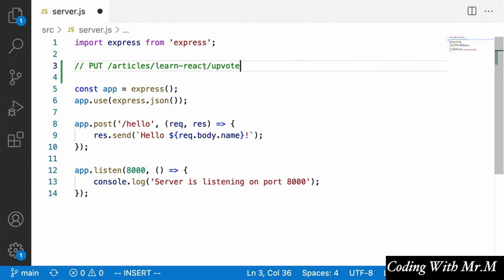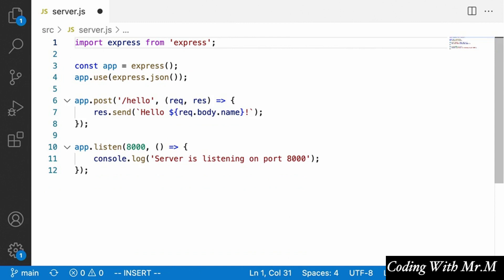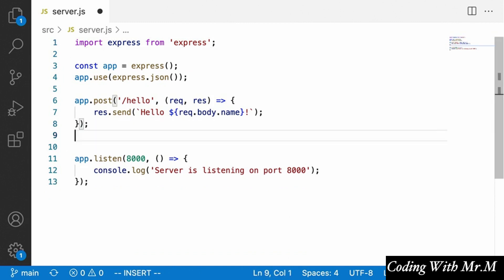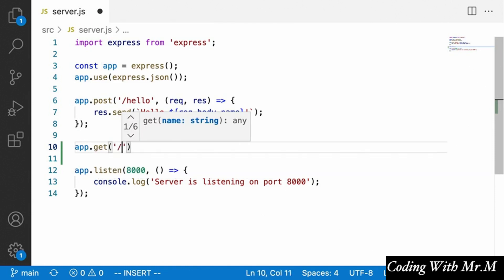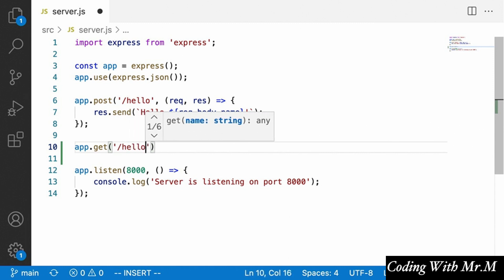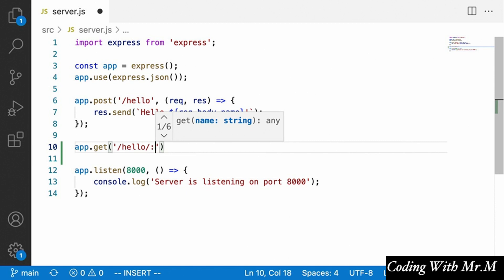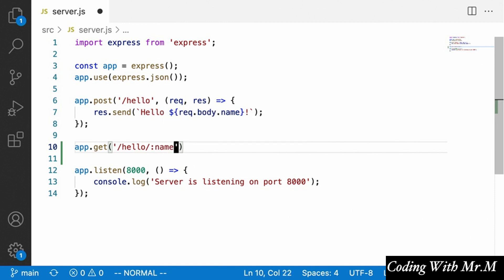In order to be able to do this, we need to know how to work with parameters in Express, and the good news is that it's fairly straightforward. All we have to do when creating an endpoint — say we want a GET endpoint at slash hello — to specify a URL parameter in the route, is use a colon followed by whatever we want to call the URL parameter.